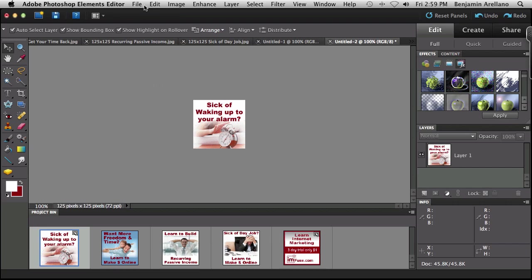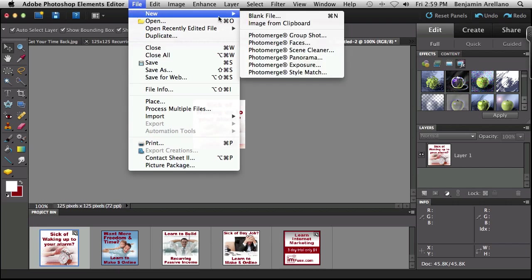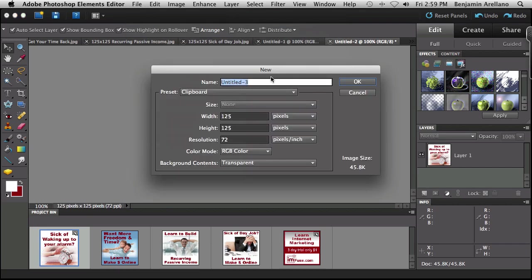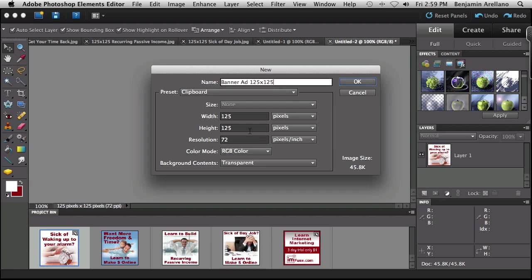So what I'm going to do is go ahead and hit file and we're going to do a new blank file. And we're going to give it a quick name. Now keep in mind, 125 by 125 pixels is one of the most common sizes. Some other common sizes are 250 by 250, 300 by 250, 300 by 300, and then there's 720 by 90. These are all various sizes for your banners.